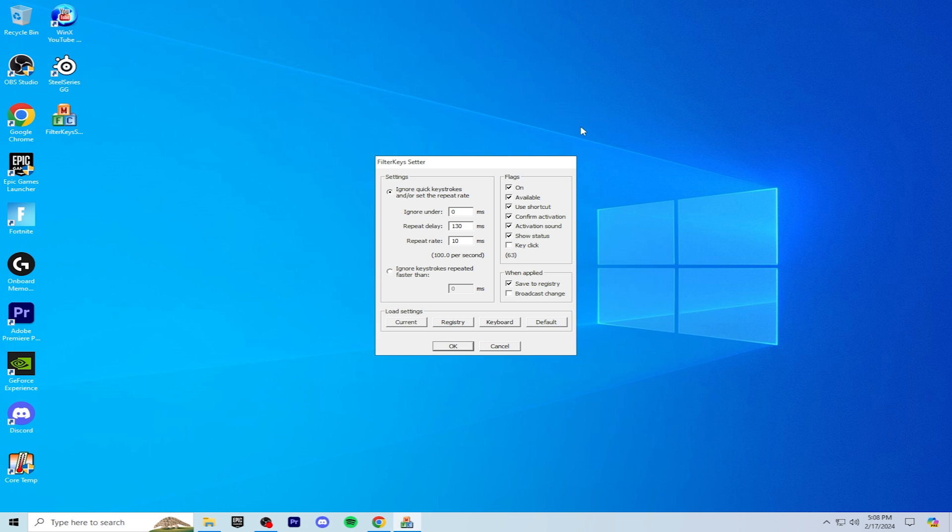After you download it and use those settings, you should notice your clicks register faster in Fortnite while building and editing. Thanks for watching, peace.